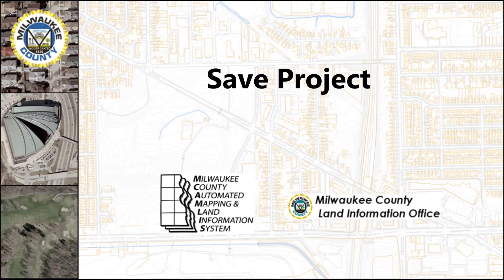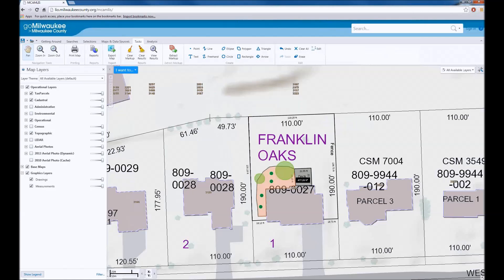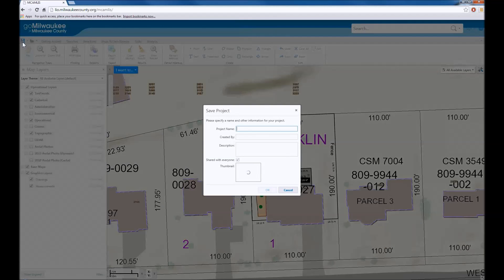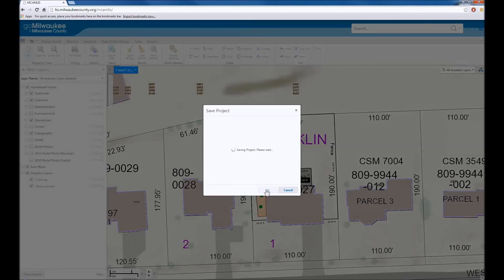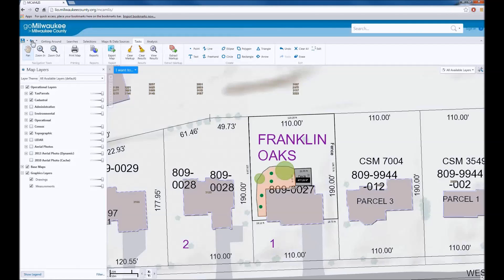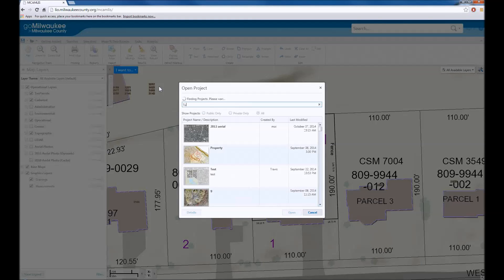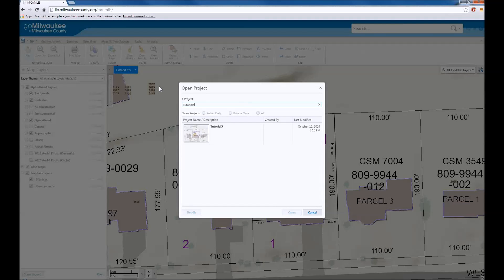To be sure that you don't lose your drawing work, all the markups can be saved in a project. To save a project, click on the Save icon in the upper left and input a project name. You will be given a link to the project to send to others. Or you can always open the project by using the Open icon and searching for the project name. Unfortunately at this time, measurements that are saved as drawings cannot be saved as part of the project.